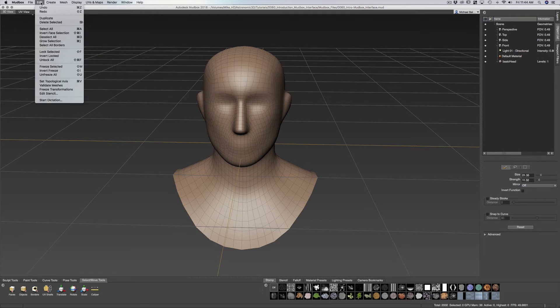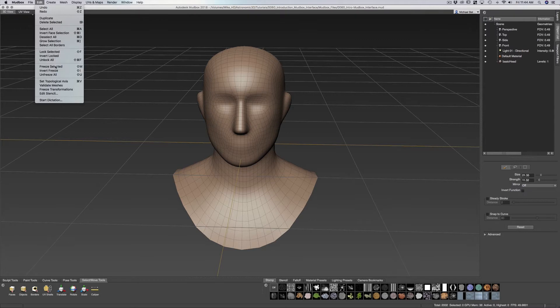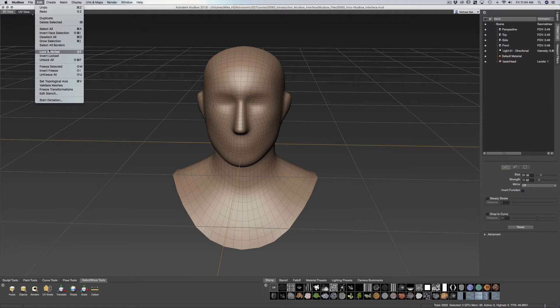We have edit, undo, redo, duplicate, grow selection, all the selections, locks selected, freeze selected. We have set topological axis which allows us to mirror over our things that we do on one side onto the other side.